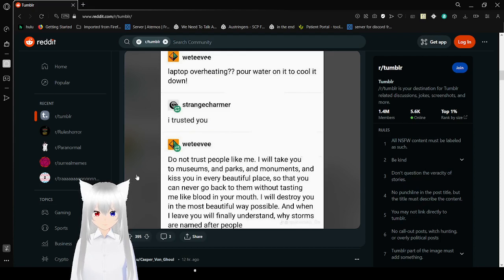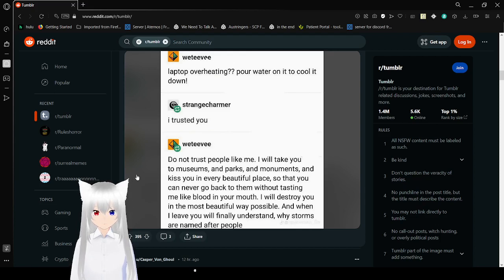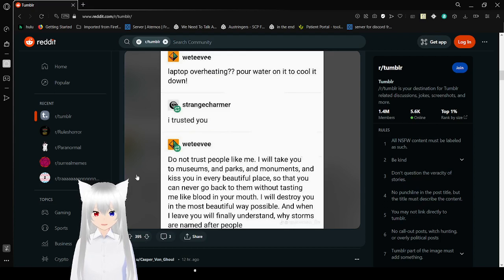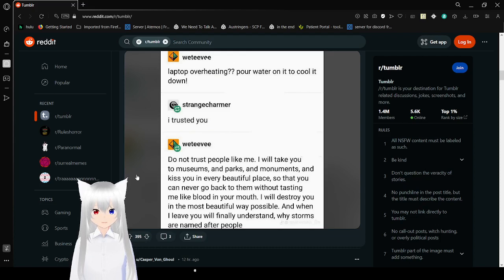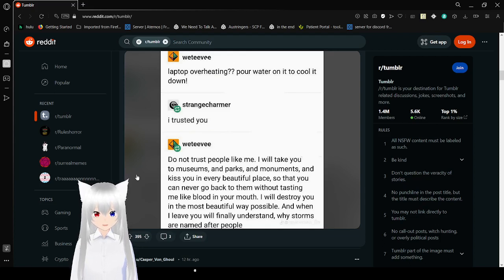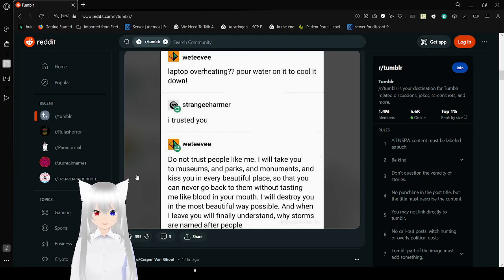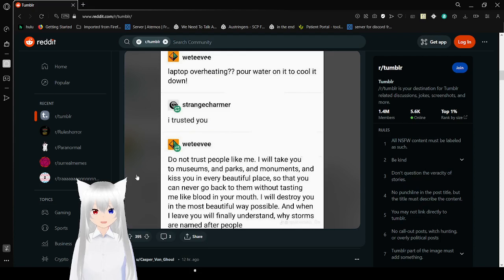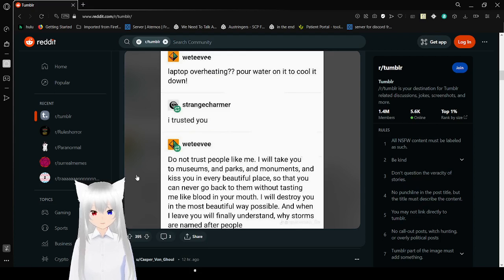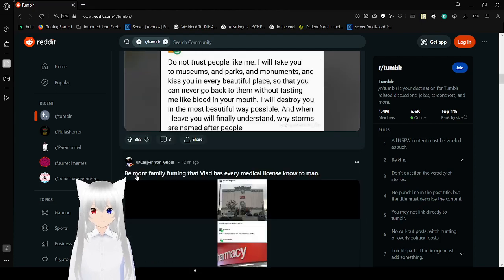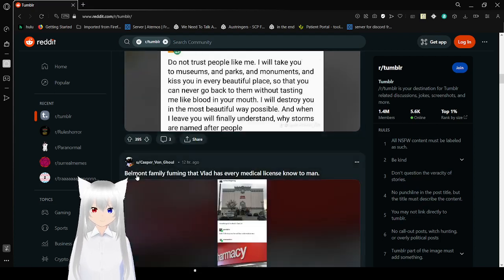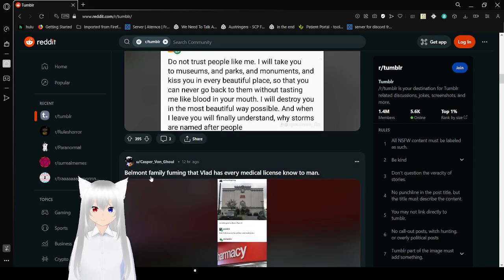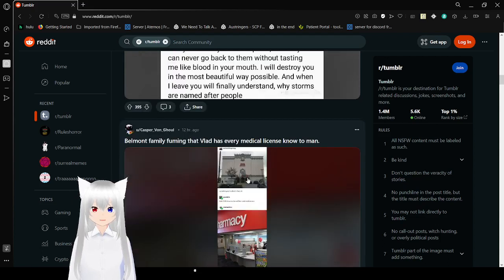I will take you to museums, parks, and monuments, and kiss you in every beautiful place so you can never go back to them without tasting me like blood in your mouth. I will destroy you in the most beautiful way possible. And when I leave you, you will finally understand why storms are named after people. Holy crap. It's kind of beautiful, but also terrifying.